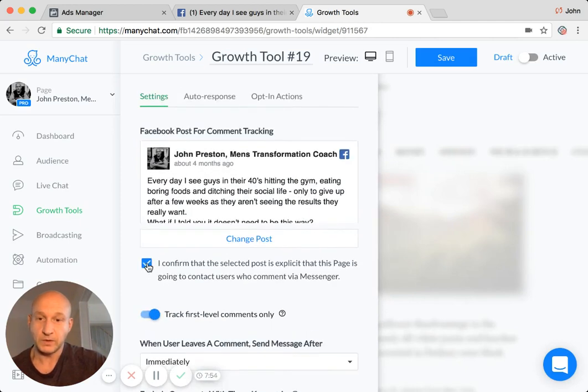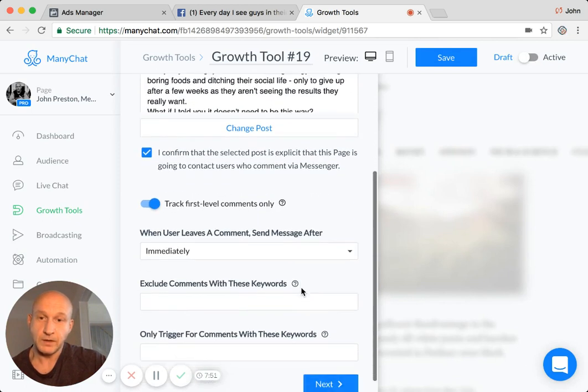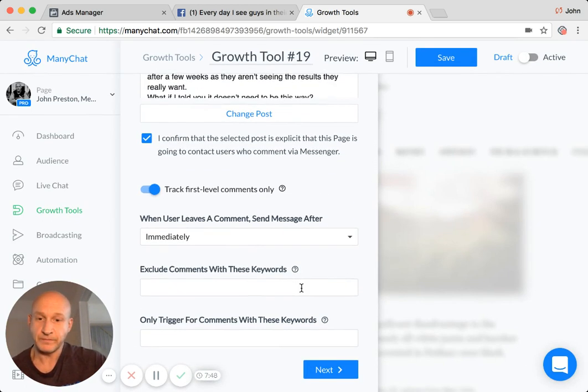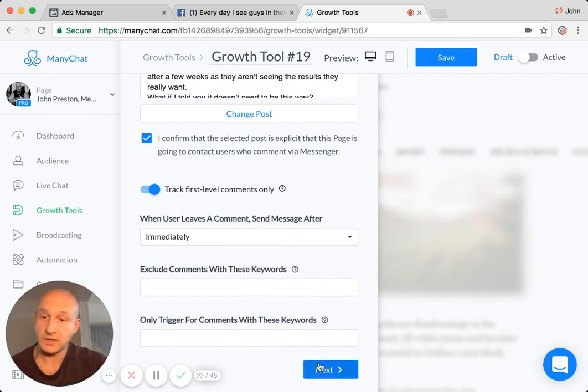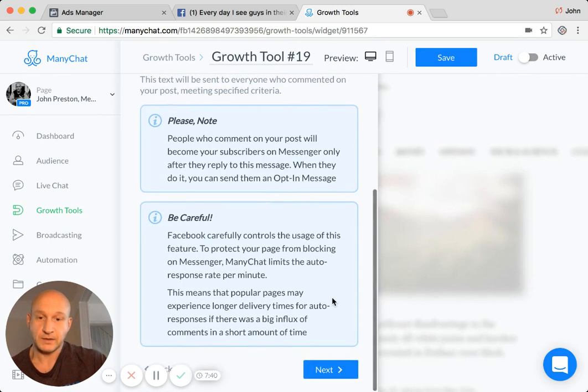We need to confirm that it is going to contact users who come via messenger. And that's about it. That's the point I want to get across with regards to selecting that post. Now, if we go on to next, obviously you need to be aware that there are rules and regulations. Set up your auto response with that one.